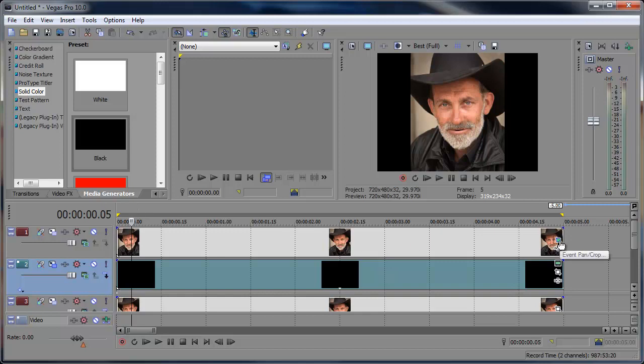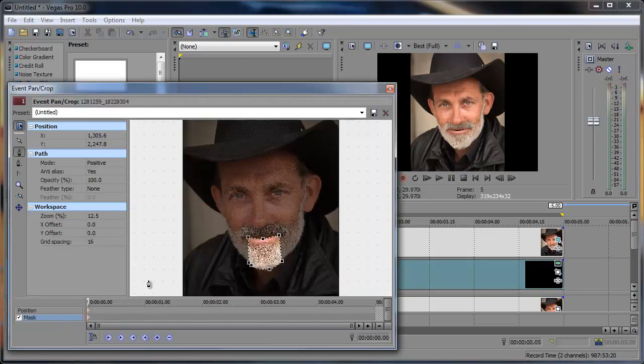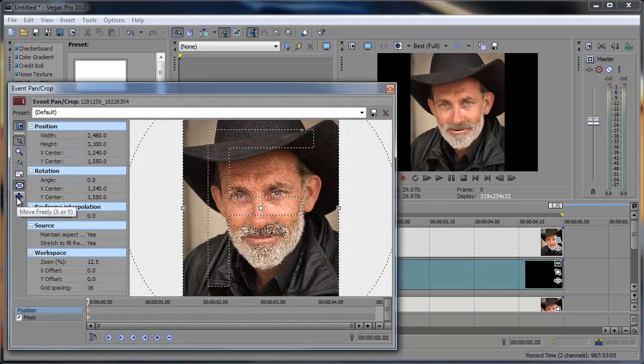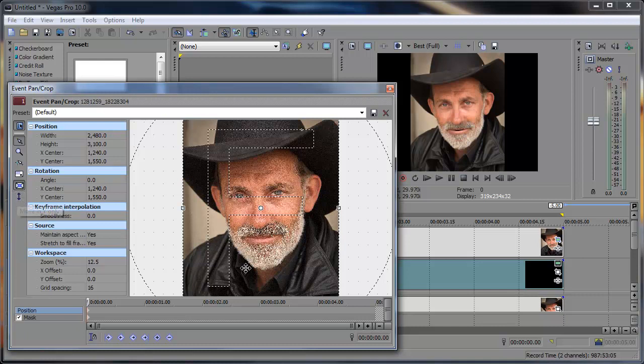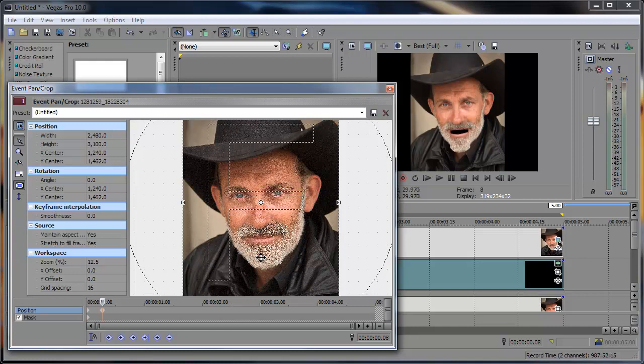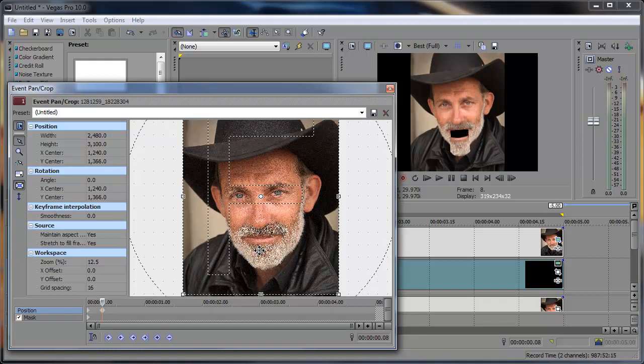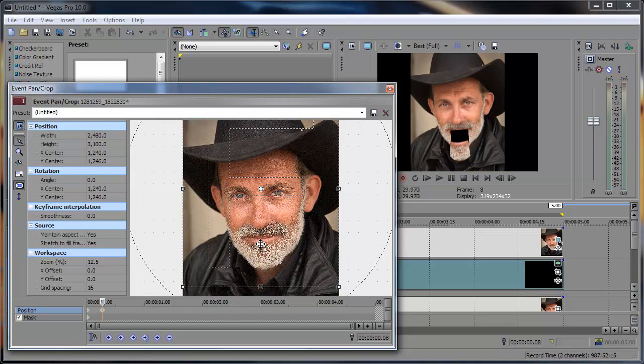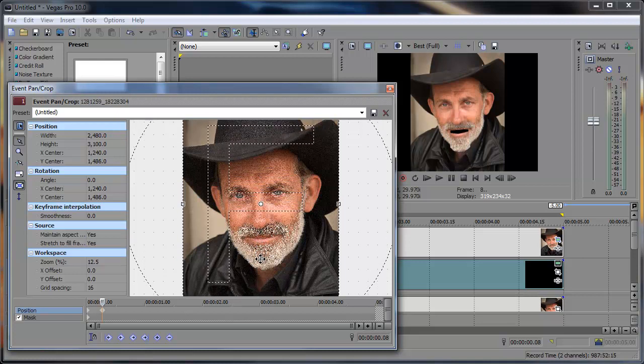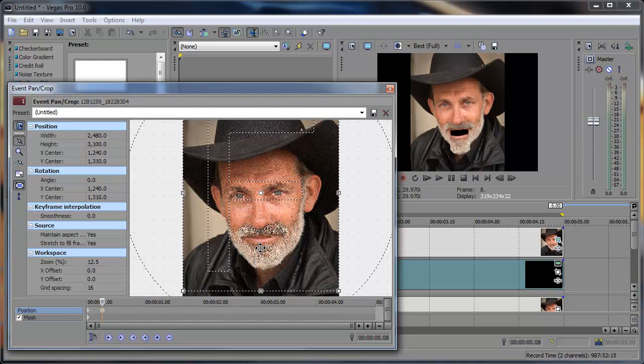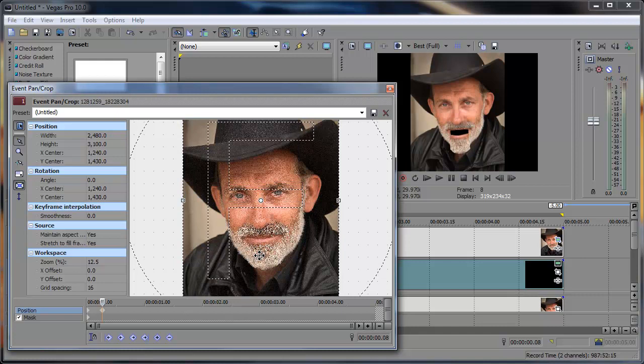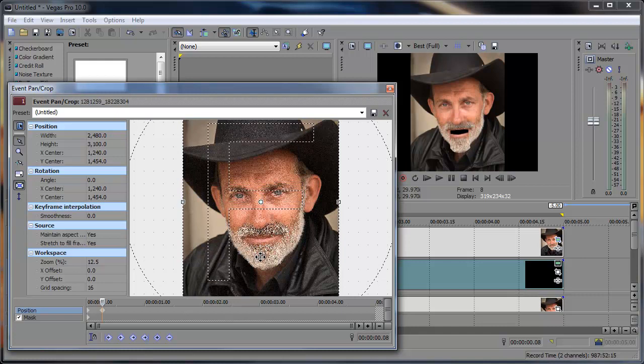Alright, and then we can adjust that later on if it's not working out right. Then we're going to go back to the Event Pan Crop for the top layer, and we're going to animate this mouth. Now I like to come over here and lock it in the Y position, so it only lets me move up and down. Then I'm going to move forward a couple frames and position this up more. It depends on how far you want it. You want to make him yawn or something. You can position it up more here, just like this.